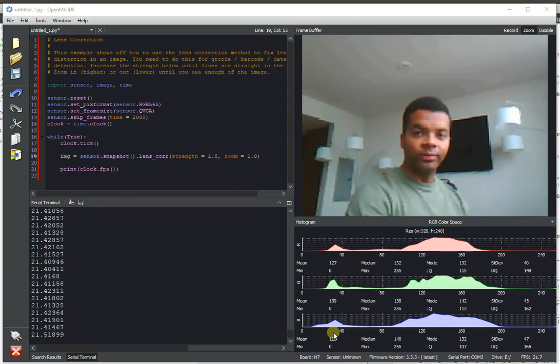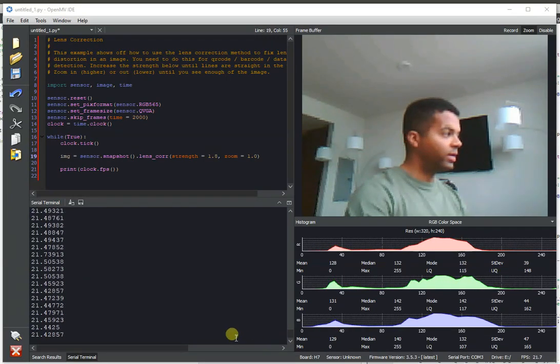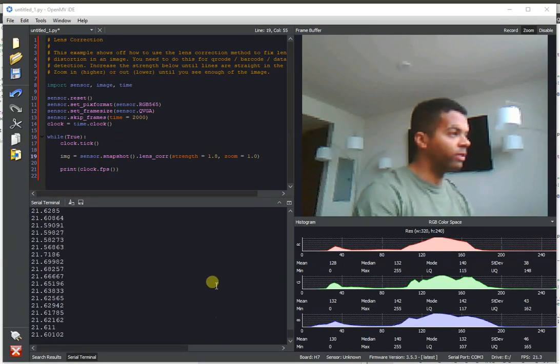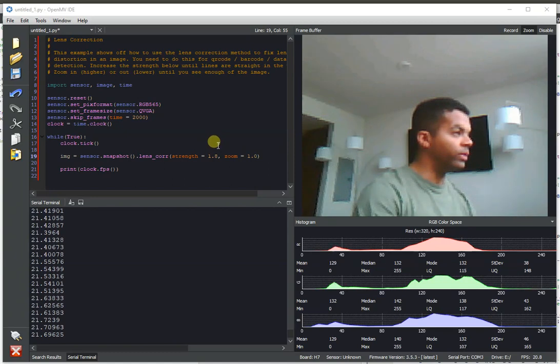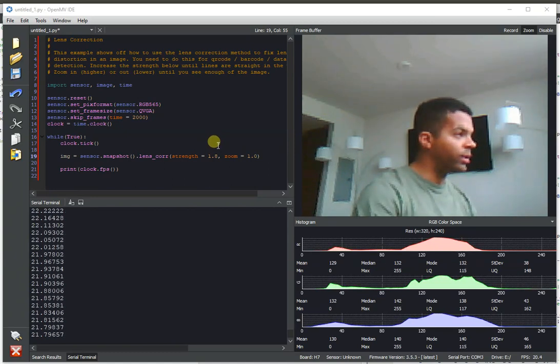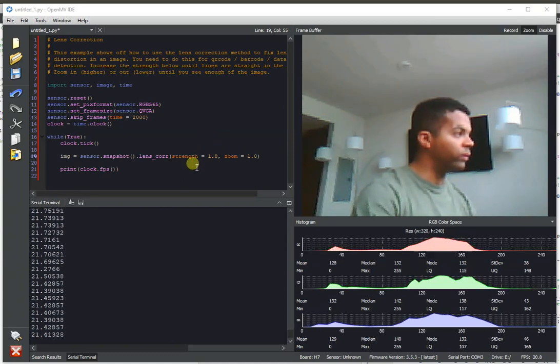Hey folks, this is Kwabana with OpenMV, and today I'm going to be talking about how we've made some performance improvements to all of our geometric image transforms.